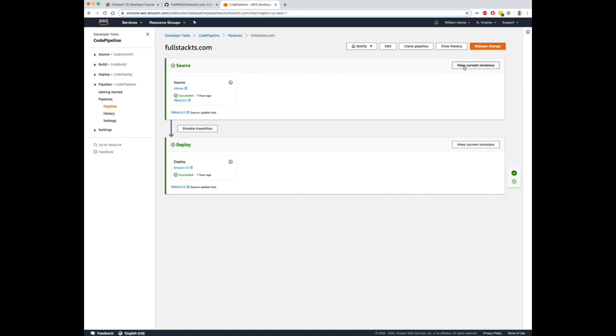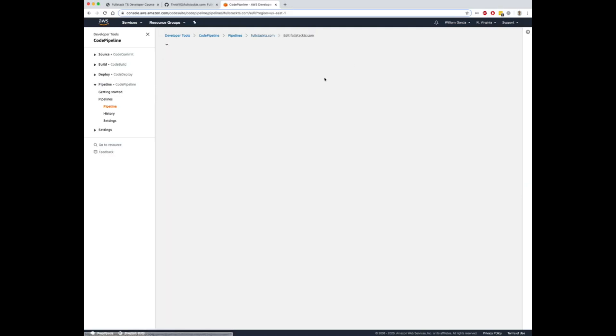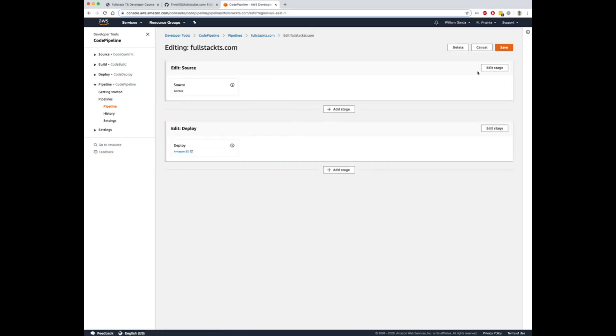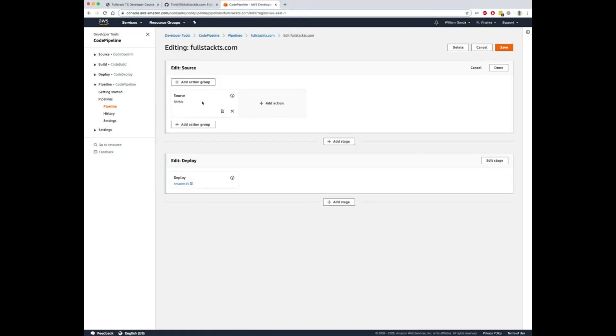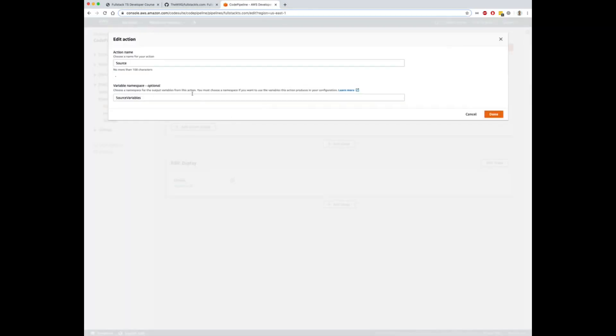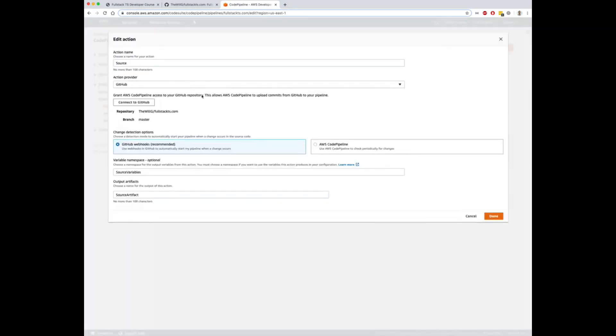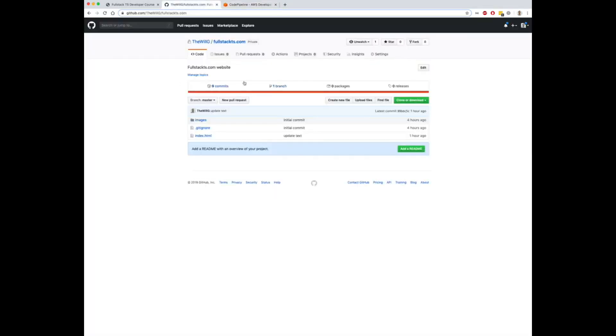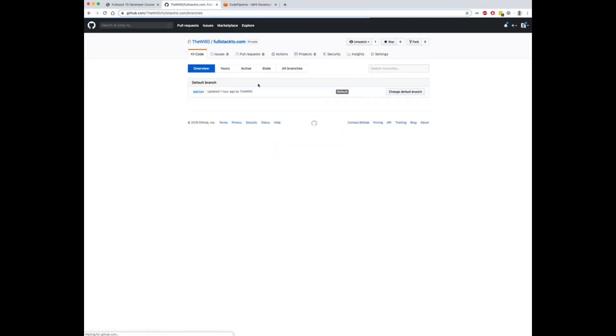When you do that, if you go into the source component, all you want to do is make sure that the source is actually coming from GitHub and that you've connected it to your repository and you've selected the master branch or whatever branch it is that you want to deploy. In my case, I only have a master branch.